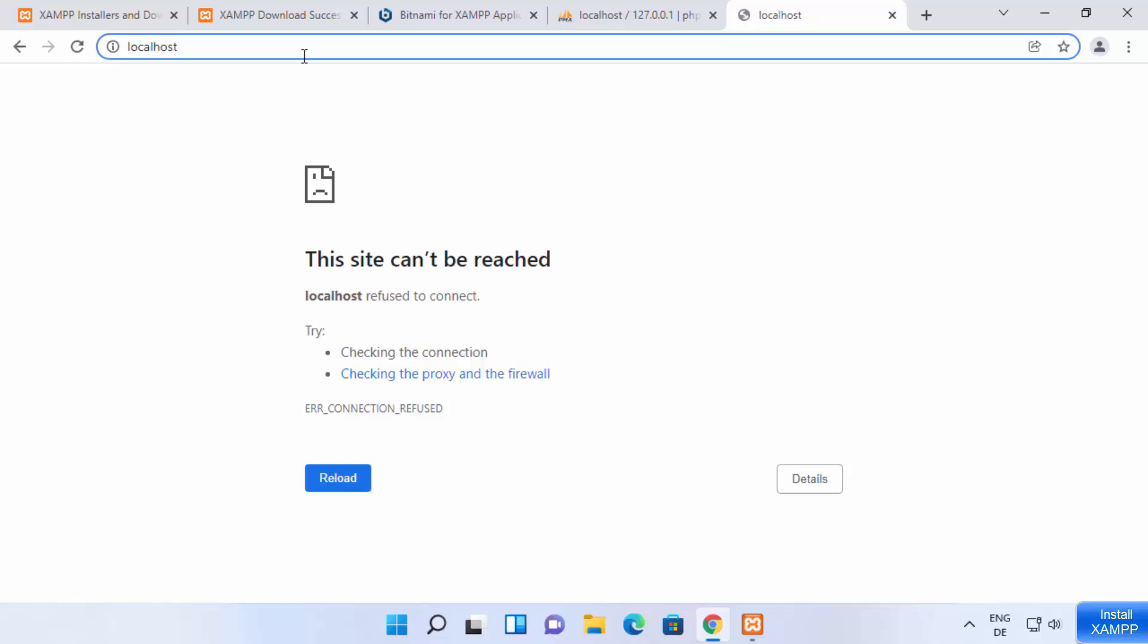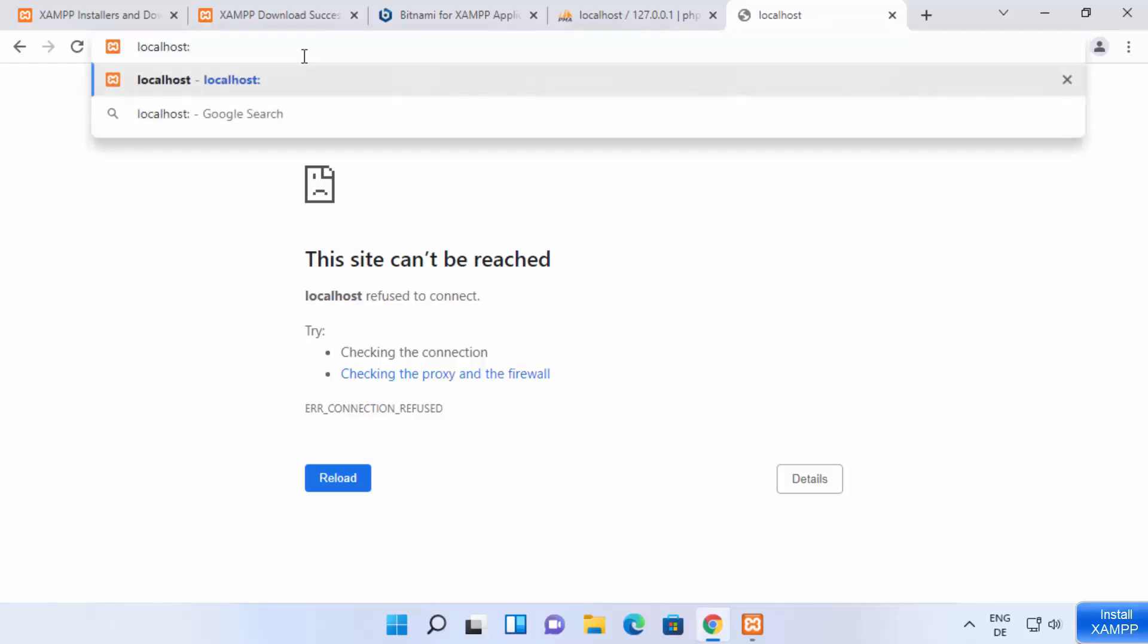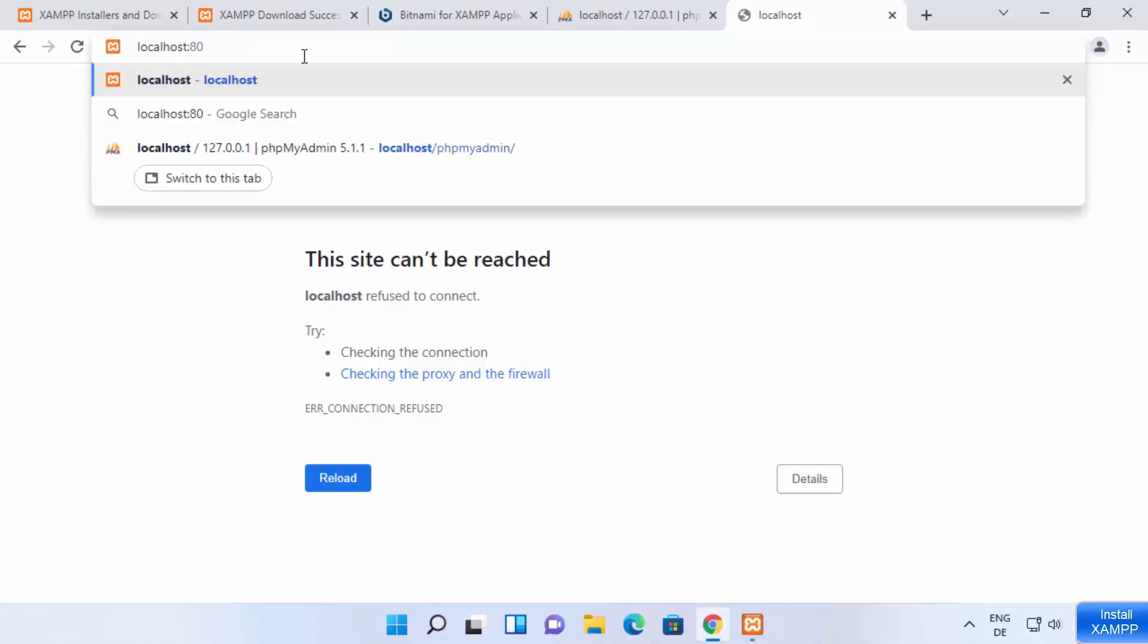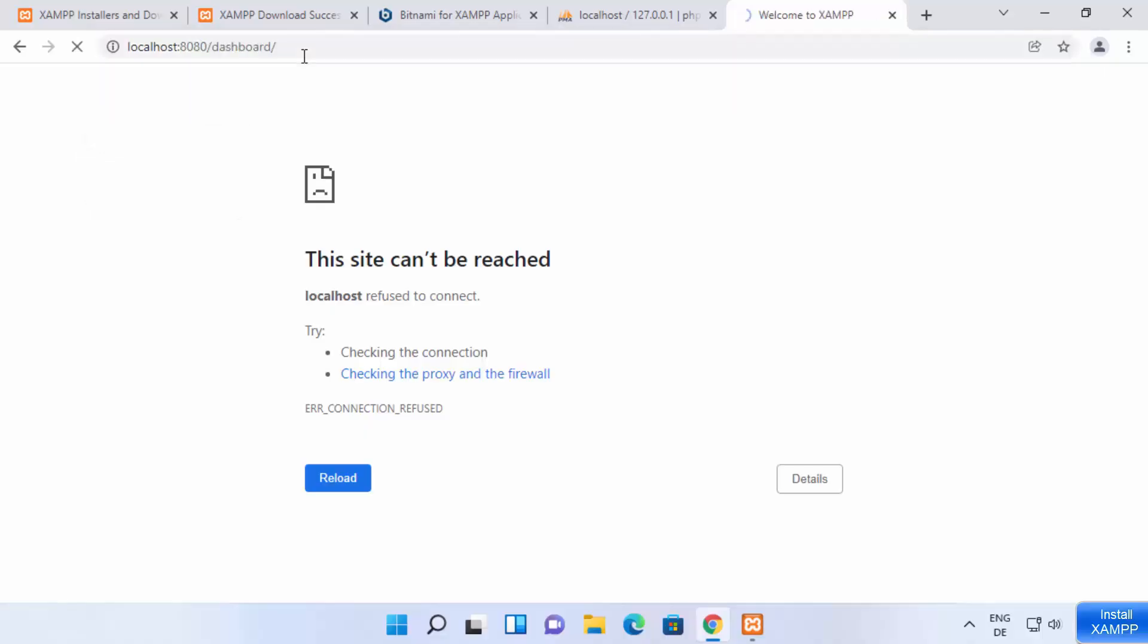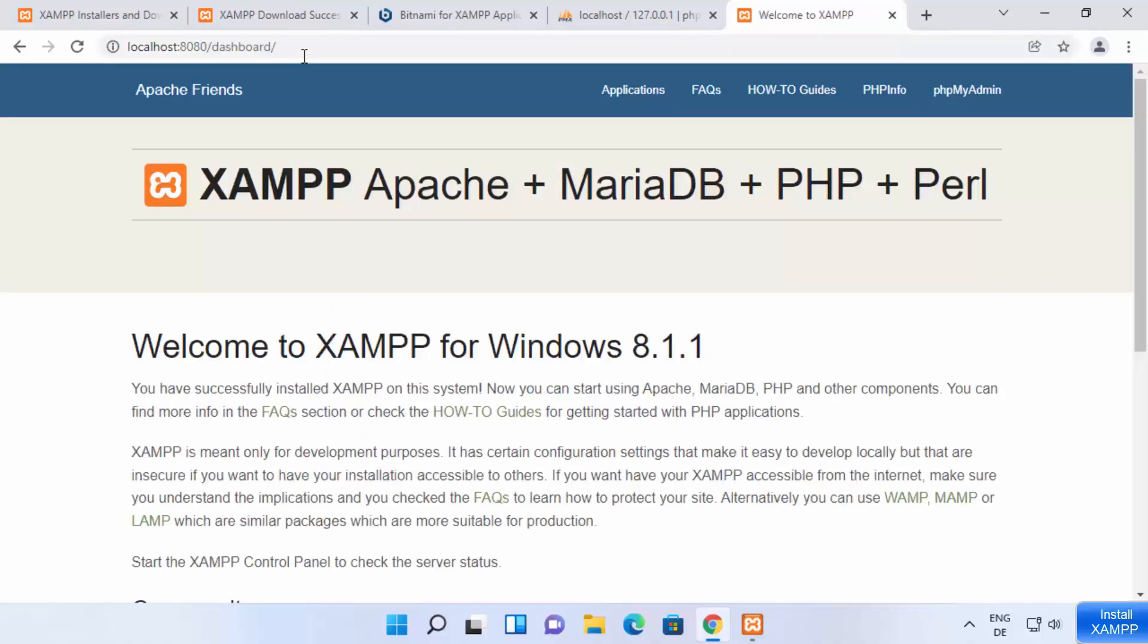But if you change the port from port 80 to some other port, in our case we have changed it to port 8080, I need to add this colon and then add the port number. In my case it is port 8080 and then press enter and then only it is going to open.